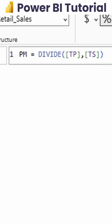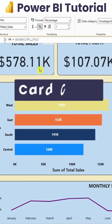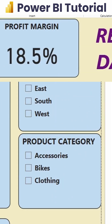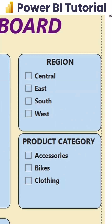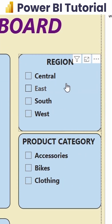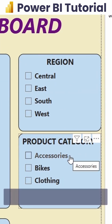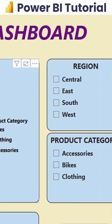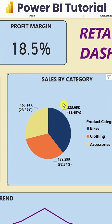After that, we use card charts to display total sales, total profit, and profit margin, and by using two slicers, we have filtered by product category and region. If you create this particular dashboard, you can showcase it in your job portfolio, during interviews, or in real business reporting.